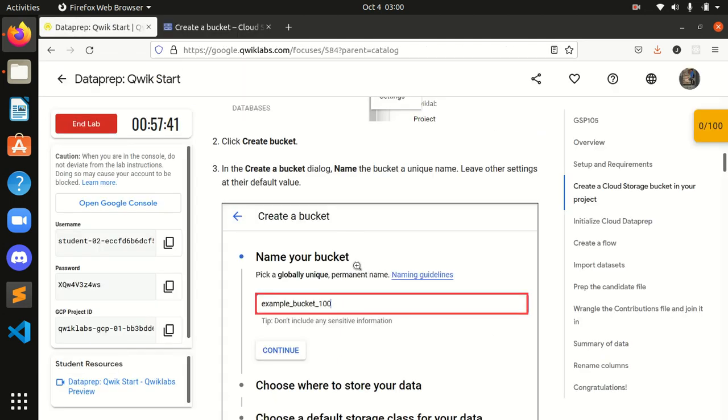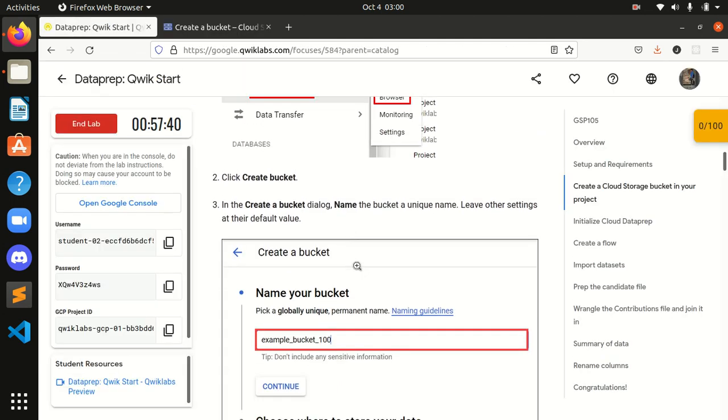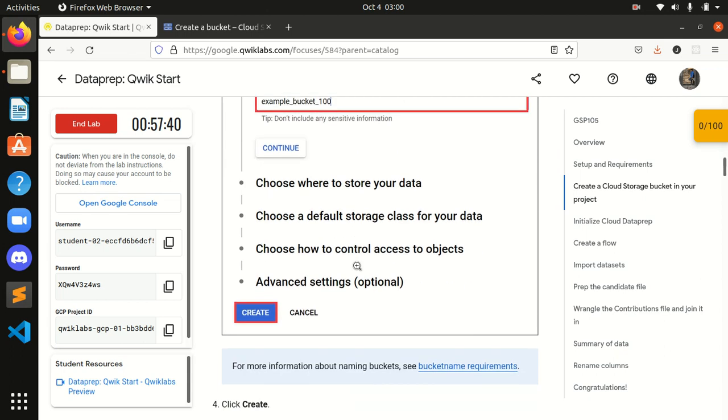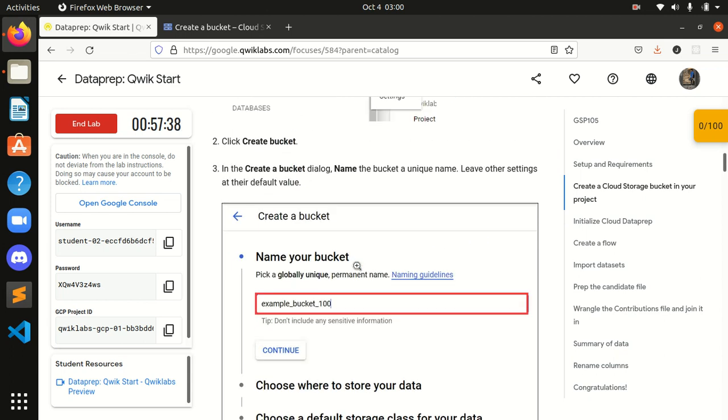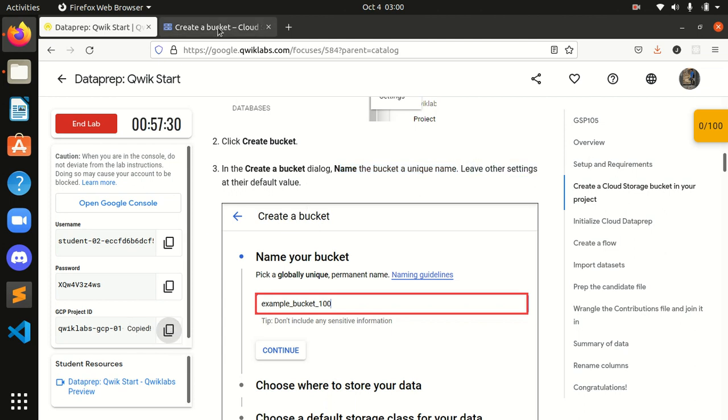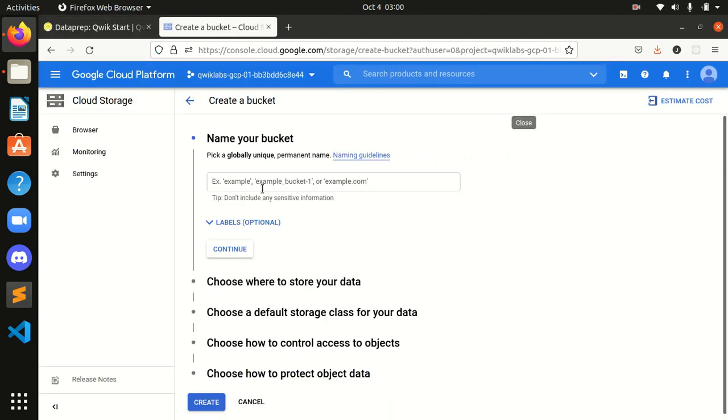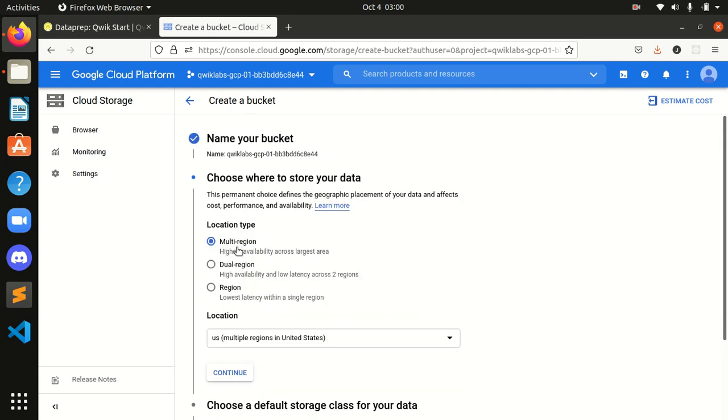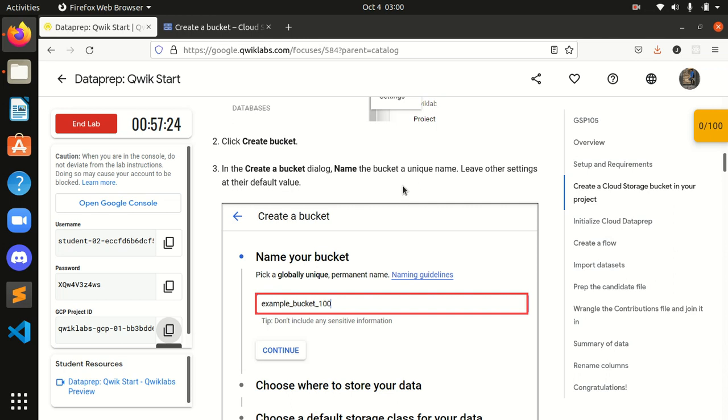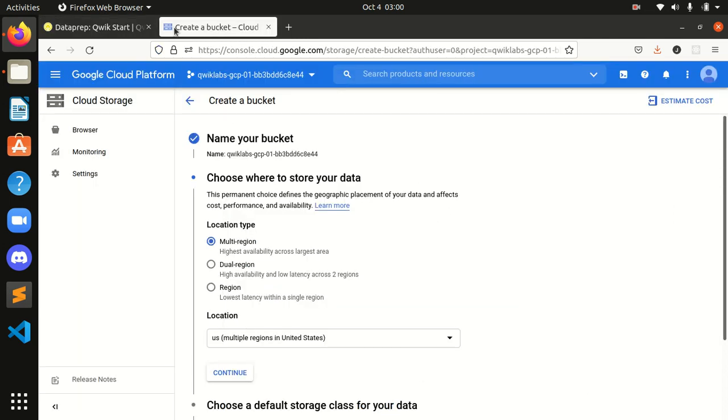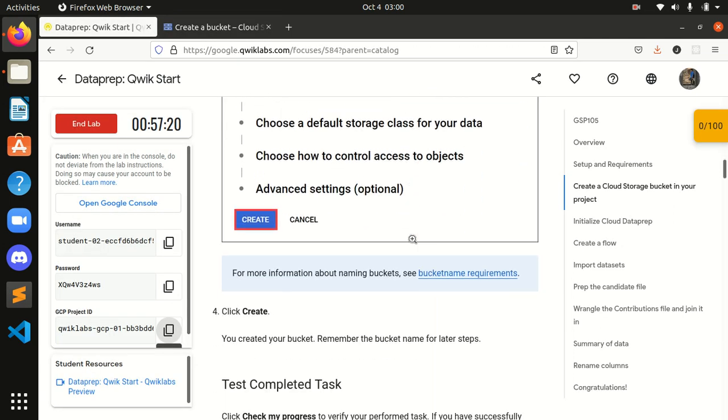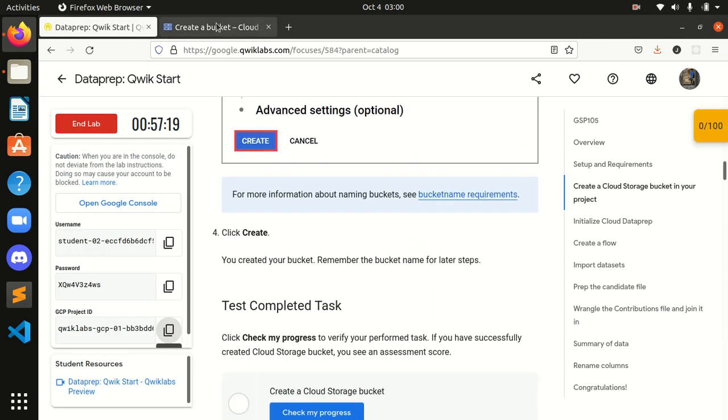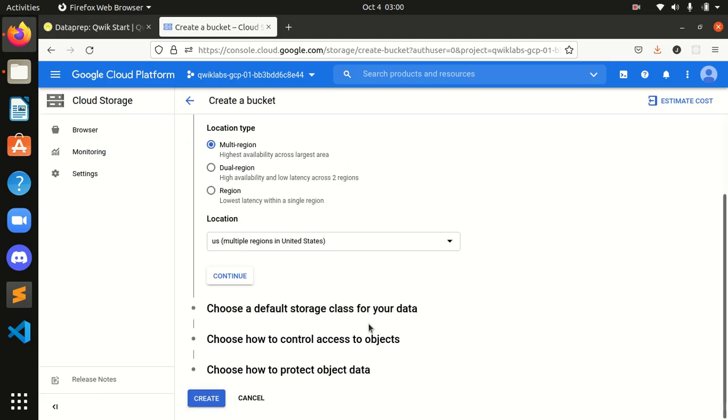Guys, we are over here in create a bucket dialog. Name the bucket in a unique name, leave other settings. For unique name, I will use my project ID as my unique name because it's actually a unique name overall. And leave all other settings as default. And I will simply click create.